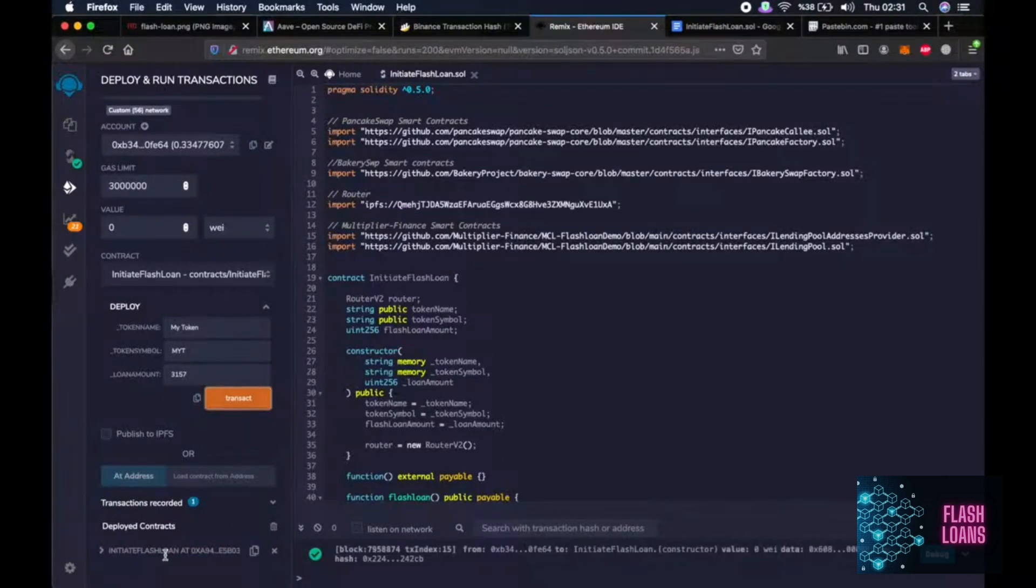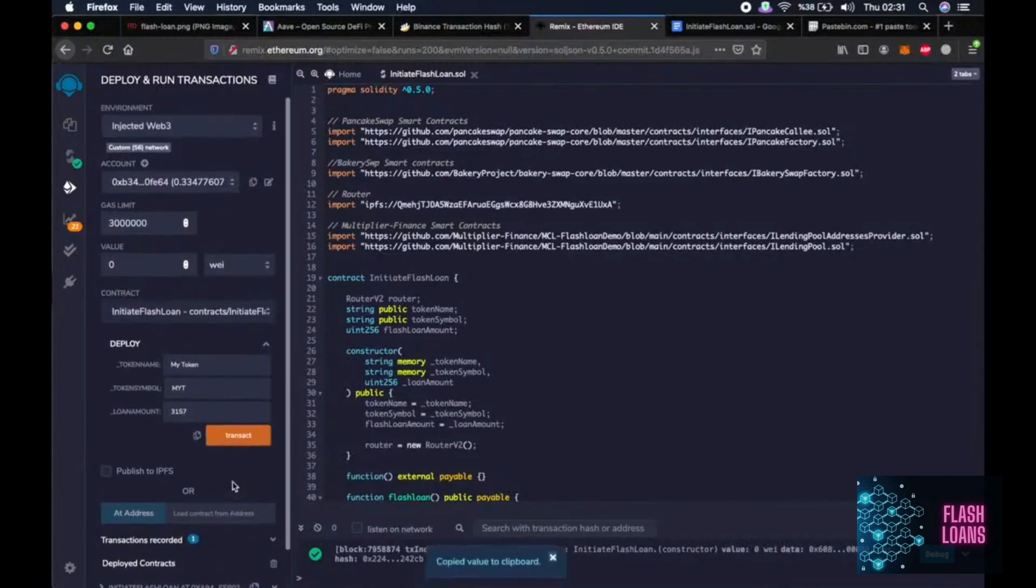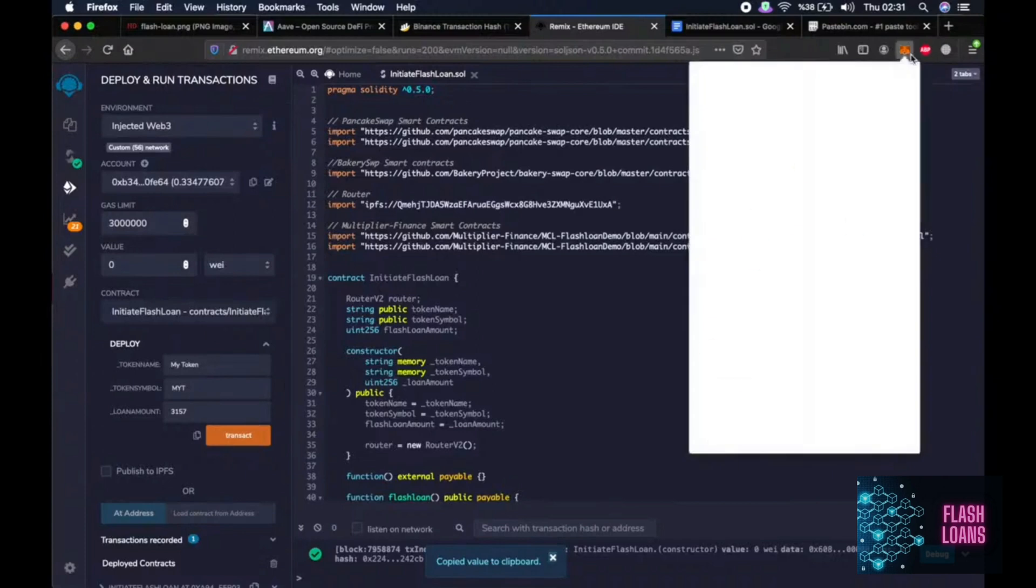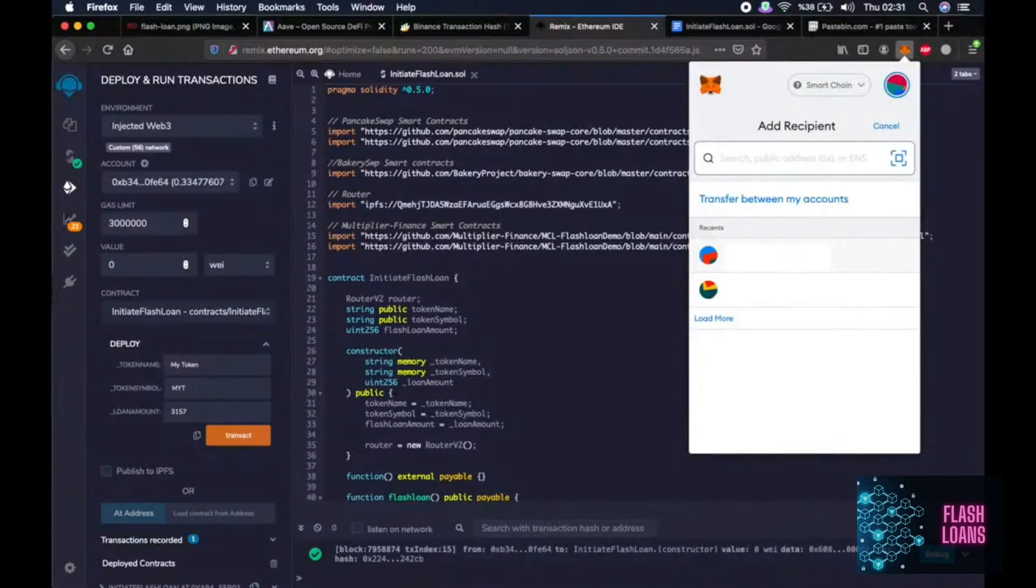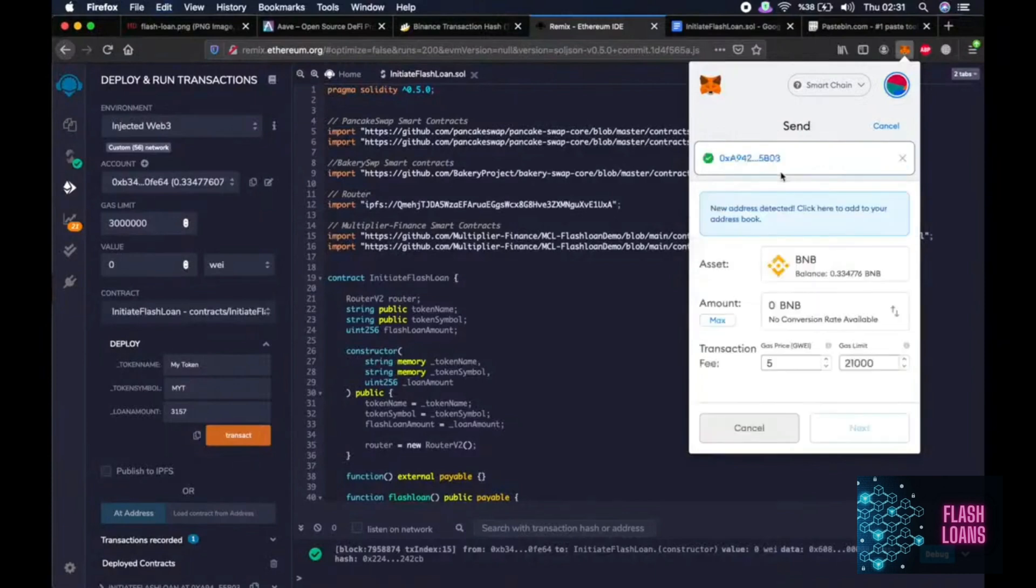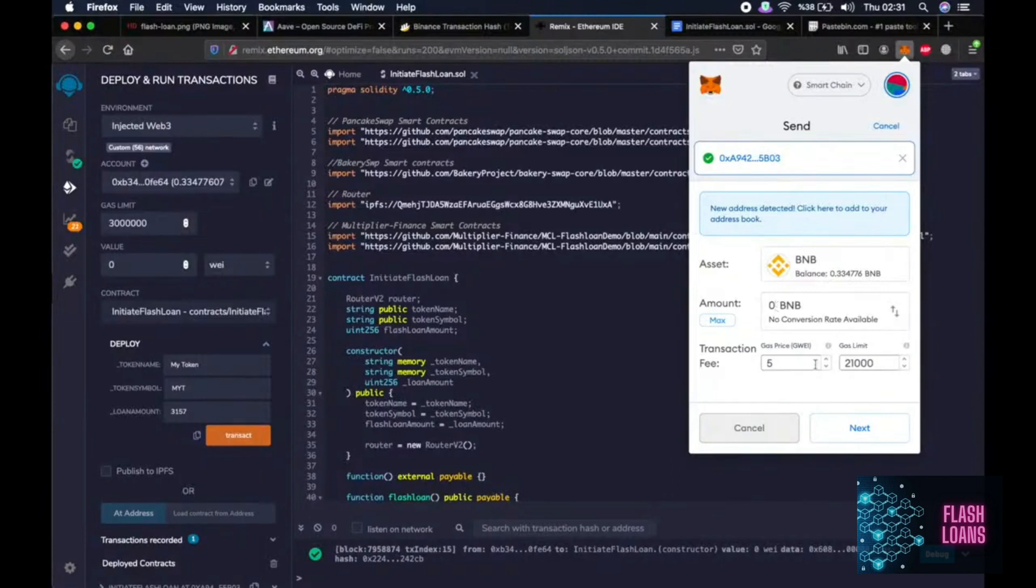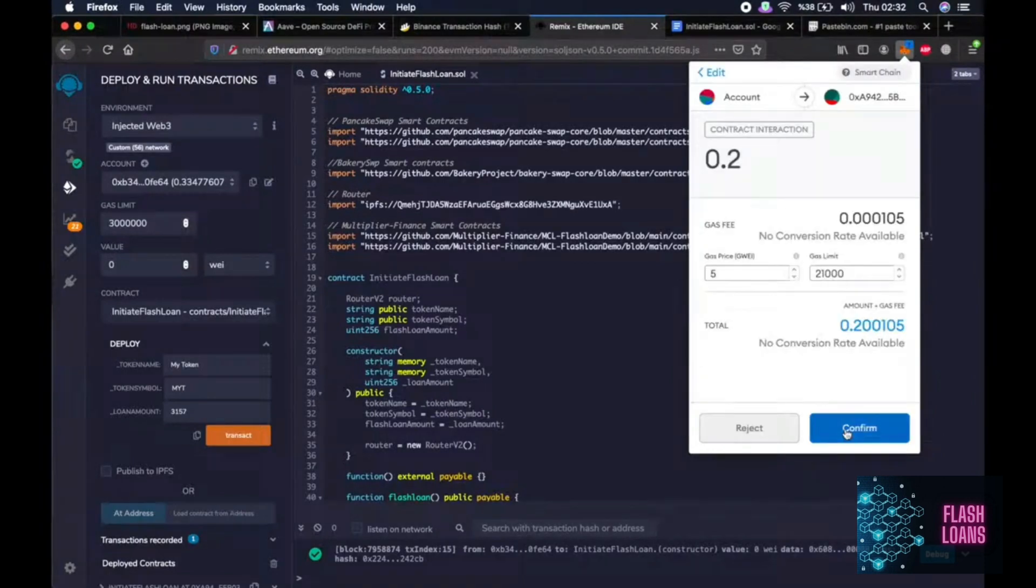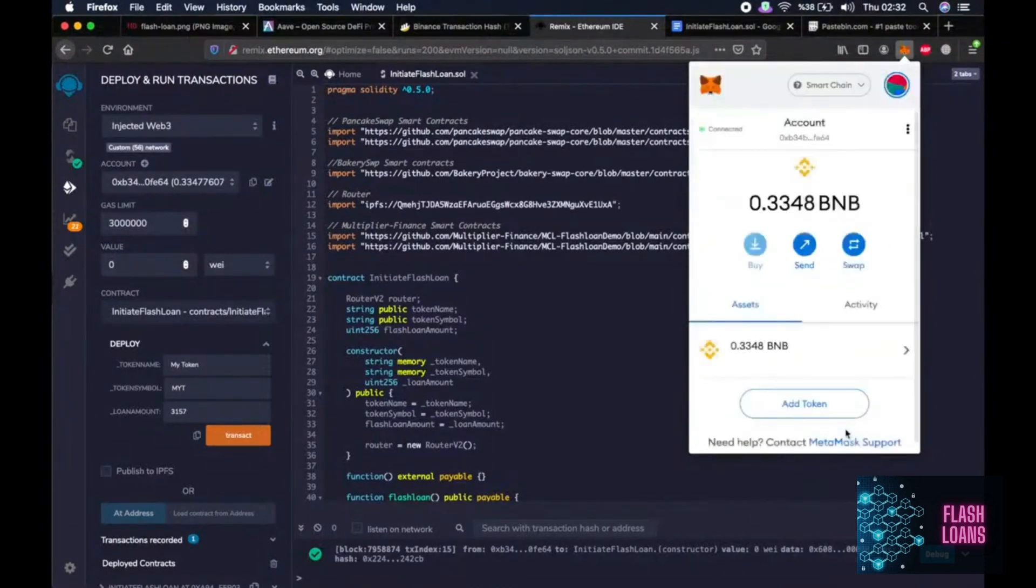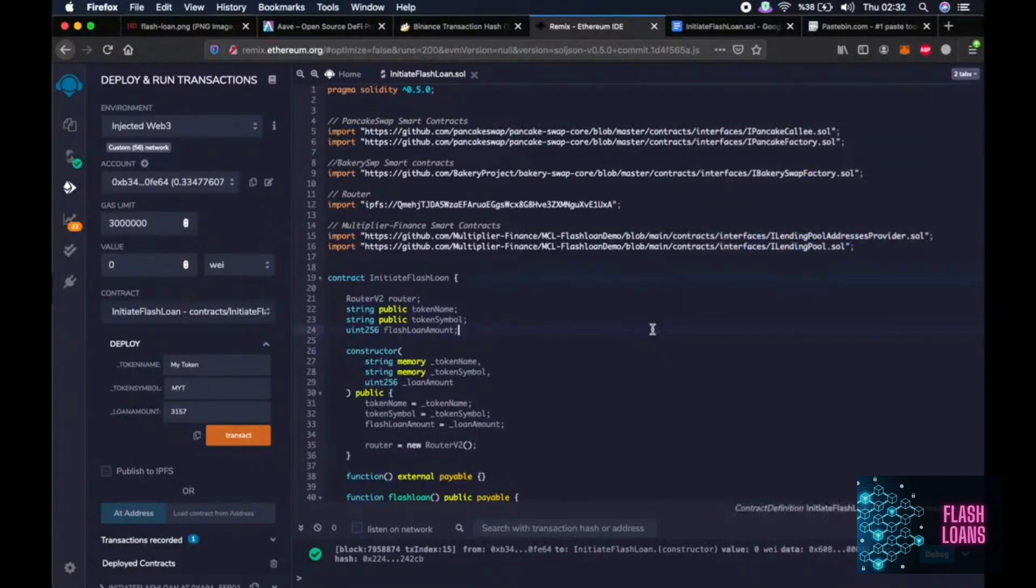Now, we have created the initiate flash loan smart contract and this is the address where we will send the transaction fee so that we will have enough to perform flash loan in the next step. So the transaction fee required is usually around 0.2 BNB. And if the transaction fails, you can try the same steps with more BNB as gas.